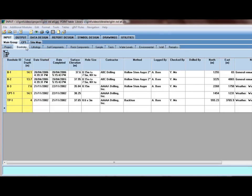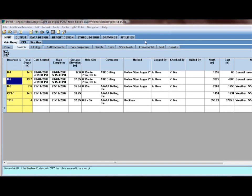The table is borehole, and in the borehole table is a field called drilled by. I want to look up list of the names of the drillers.